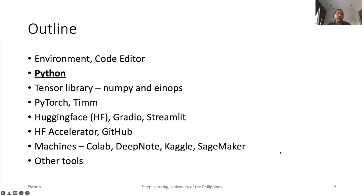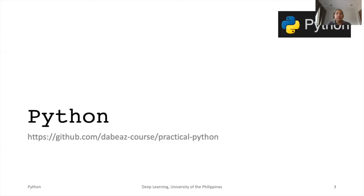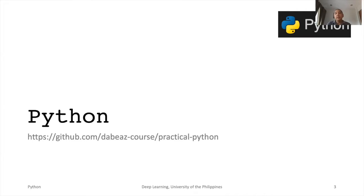We have discussed the recommended development environment and code editor for deep learning. In the next few slides, we will give a brief introduction to Python. The data science toolkit and deep learning frameworks and tools are well supported in Python. For a more comprehensive discussion, practical Python is highly recommended — the link is shown on this slide.